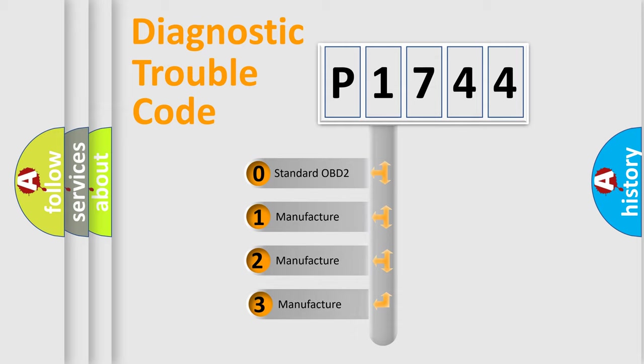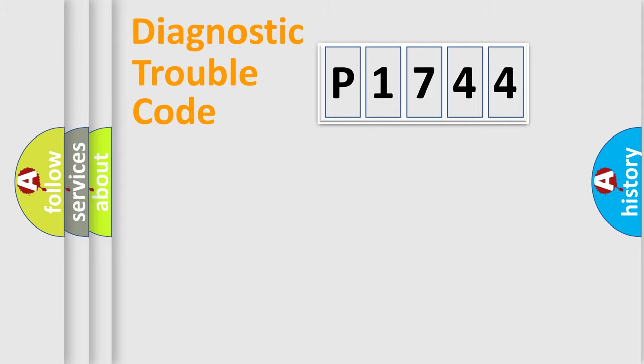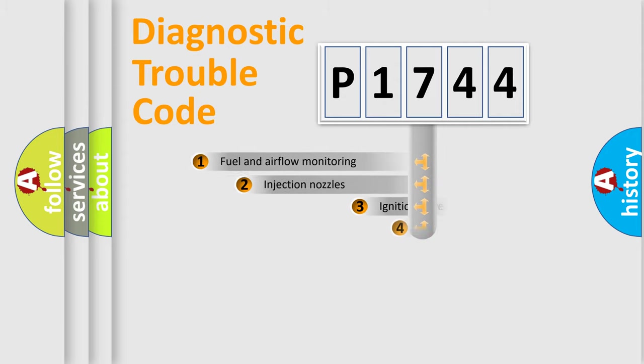If the second character is expressed as zero, it is a standardized error. In the case of numbers 1, 2, 3, it is a more prestigious expression of the car-specific error.